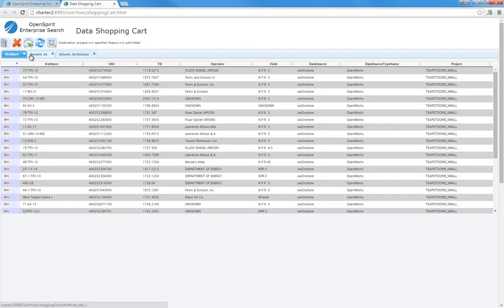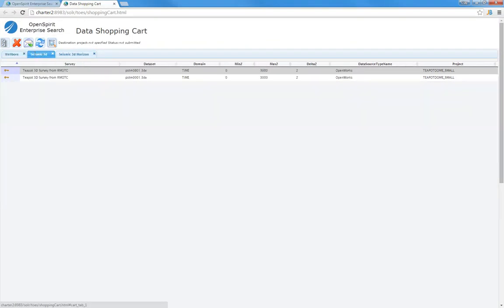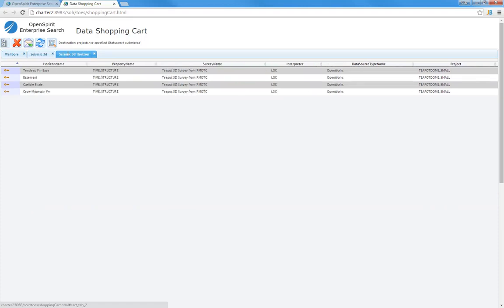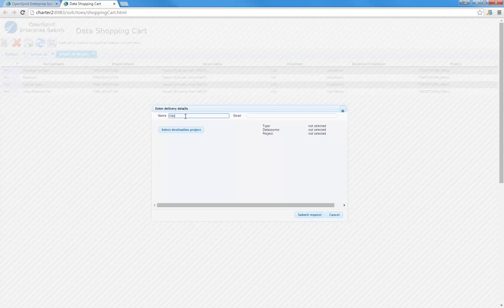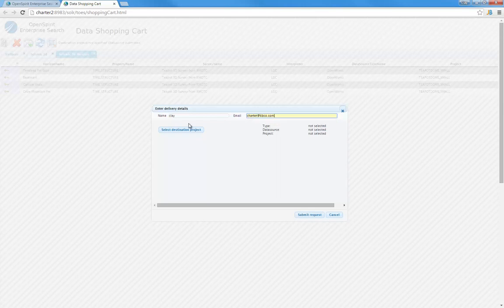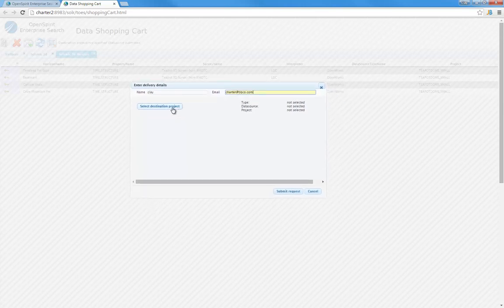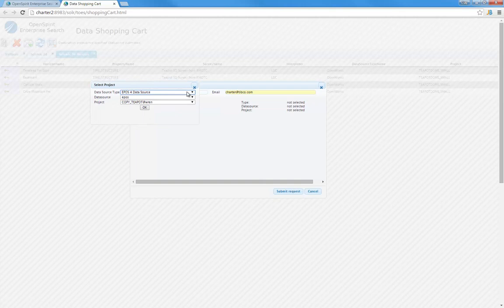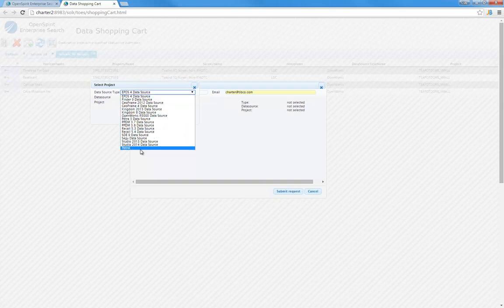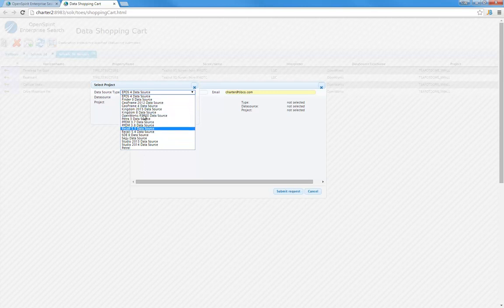You see I've got my wellbores, my seismic, and my seismic 3D horizons. If I'm ready to check out, instead of having to supply a credit card, in this case I need to supply my name, who I am, what my email address is, and where do I want to deliver this data. I get to choose from any of the data sources that I have connectivity to. I can deliver it to a Petrel project, Studio, Petra, GeoFrame, etc.